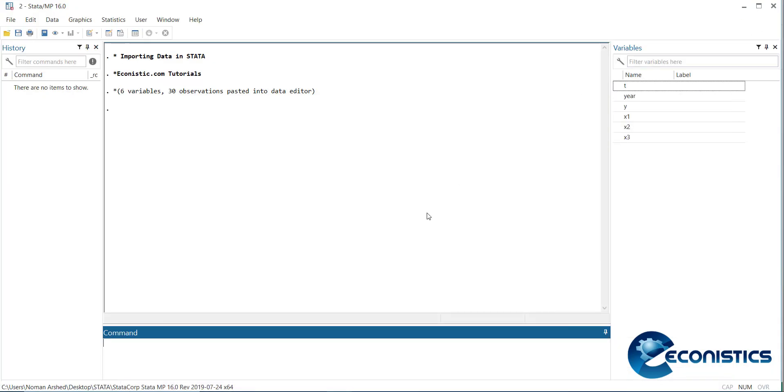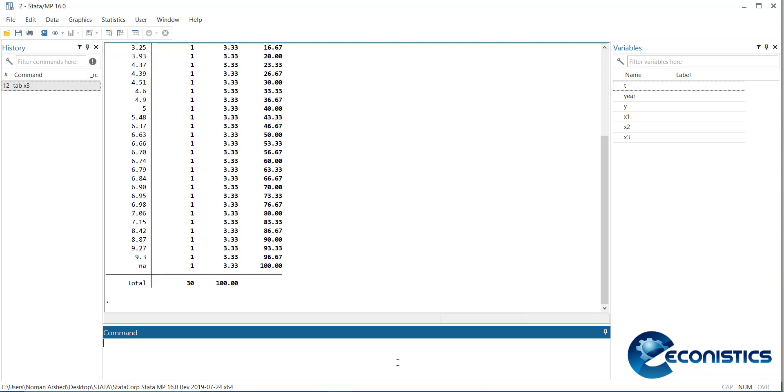The faster way is to see the variable names. Write 'tab x3' - the variable name - and tab. It will make a table of the values. You can note that there is one NA value in it. That was the problem making it alphanumerical, so we need to correct it.